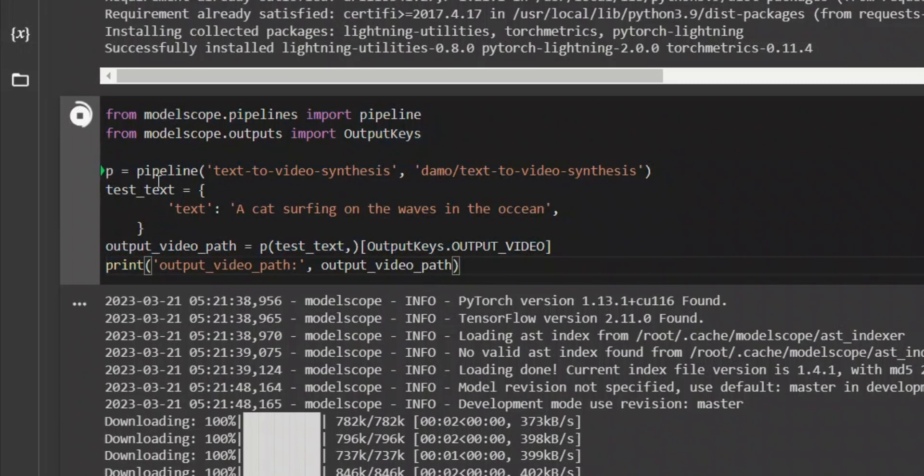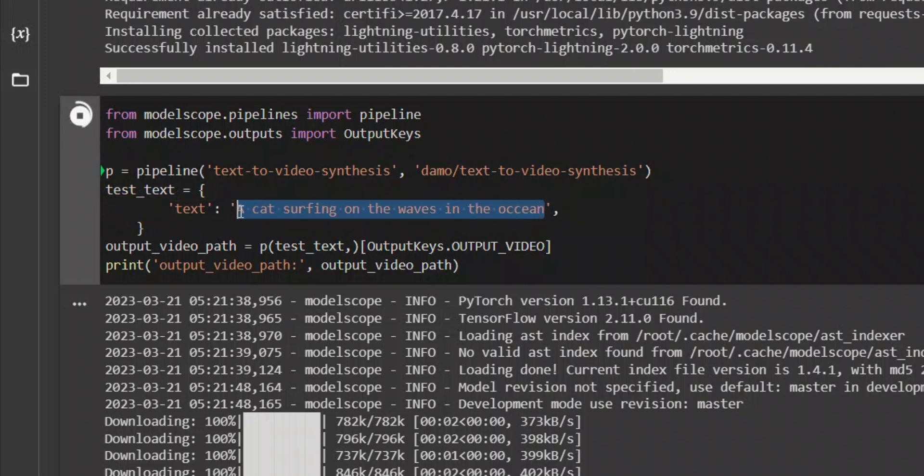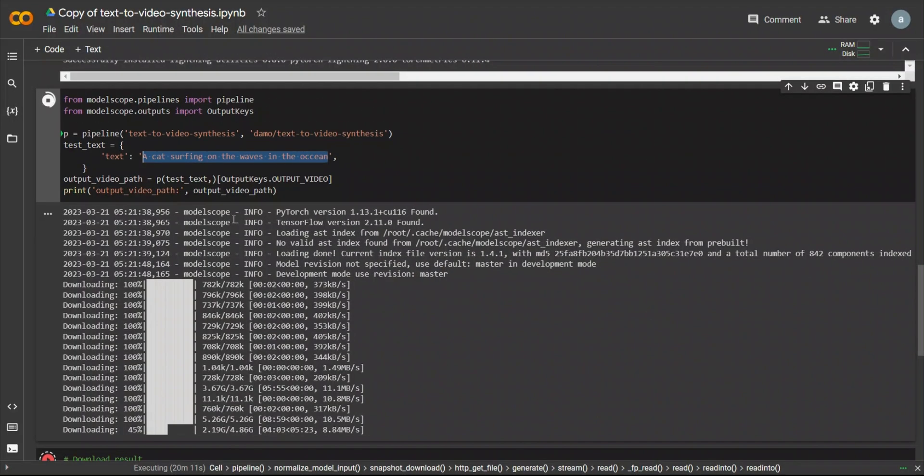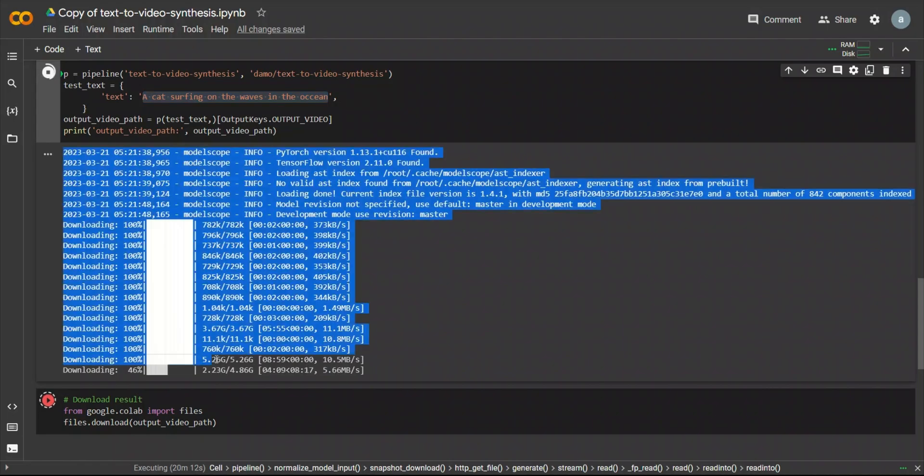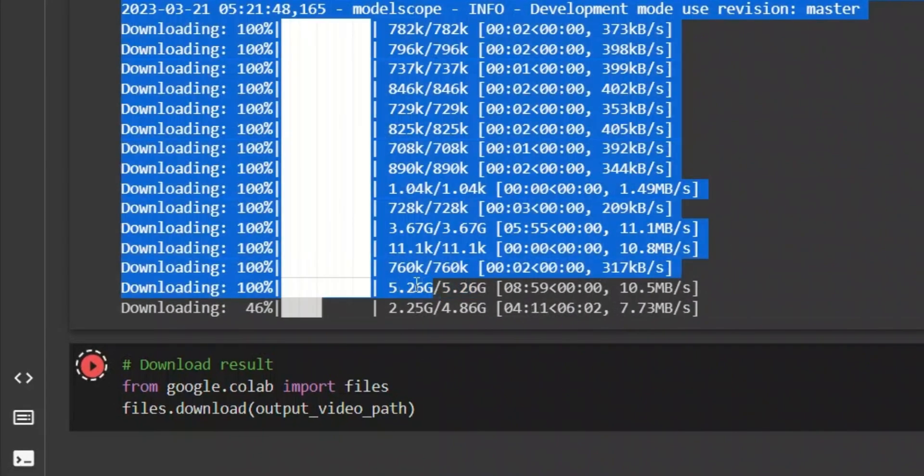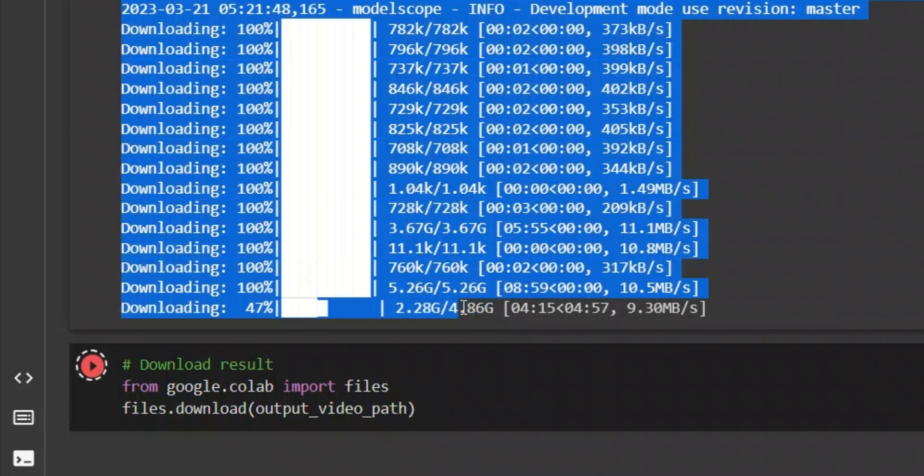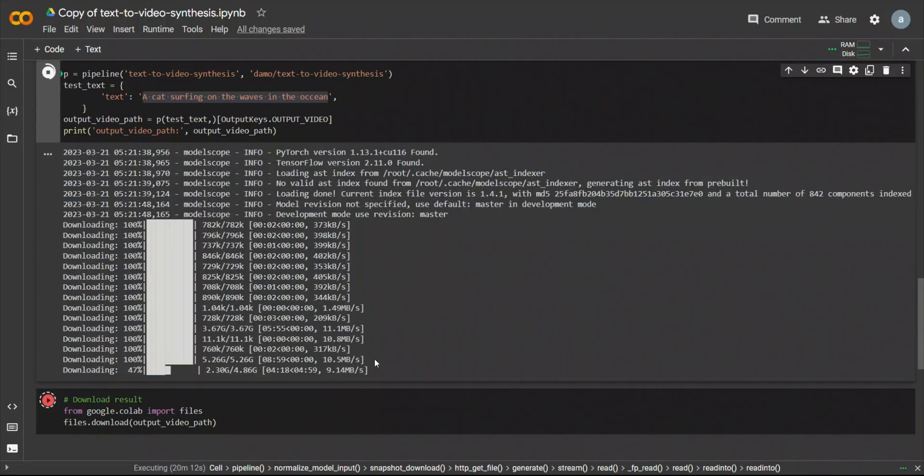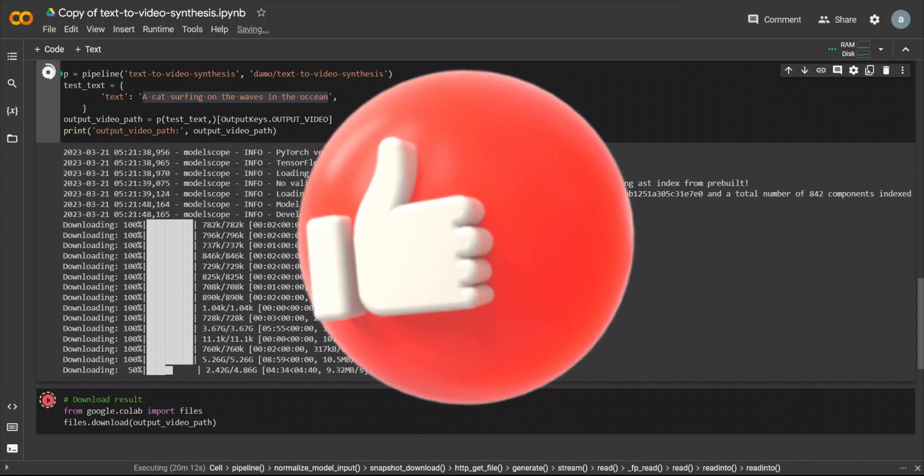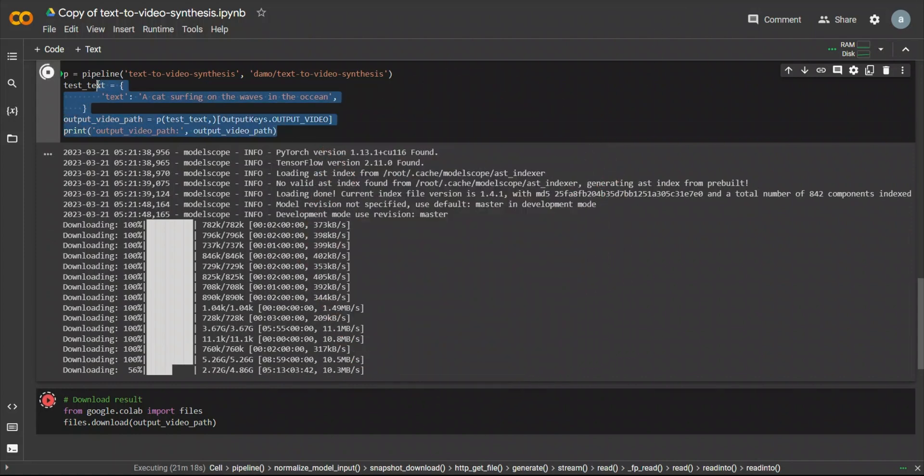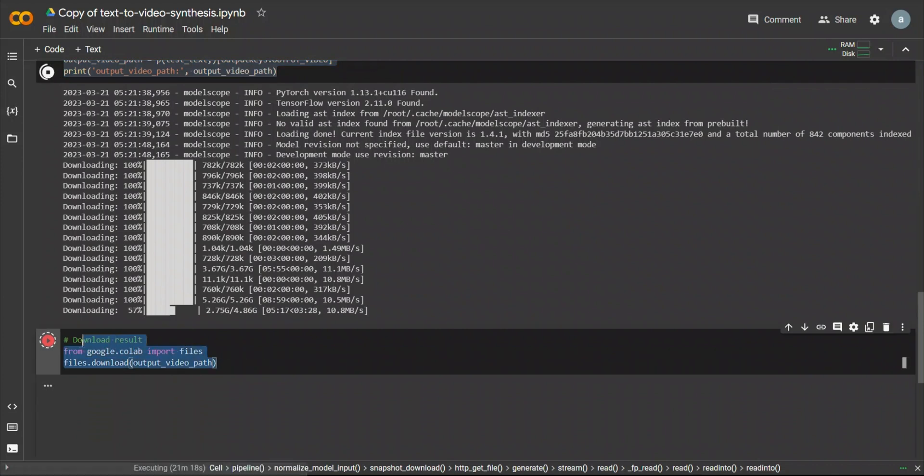If you see this test underscore text, this is where your prompt is going to come in. This is the only thing that you need to change. Let's say cat surfing on the waves in the ocean. You can give it some other prompt, and then simply wait for it. It will take some time because it has to download a couple of models. For example, this file is around 5 gigabytes, and then it is currently downloading a 4 gigabytes file. So that's why it takes some time. But it's better than Hugging Face because in that case, you are in a queue waiting for your turn. But in this case, at least you have a dedicated Google Colab instance that is running your model.